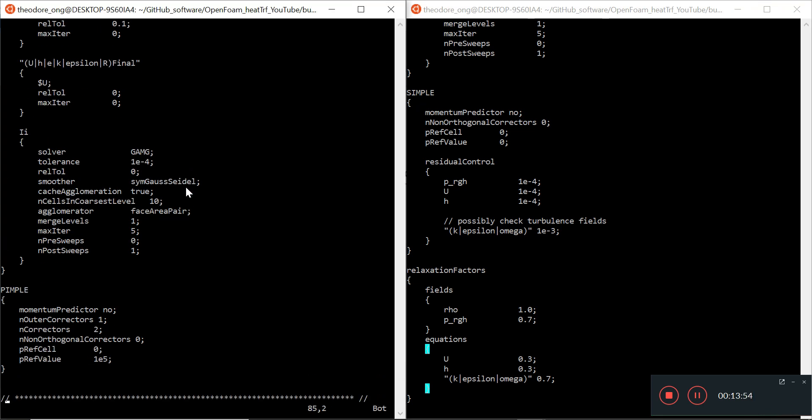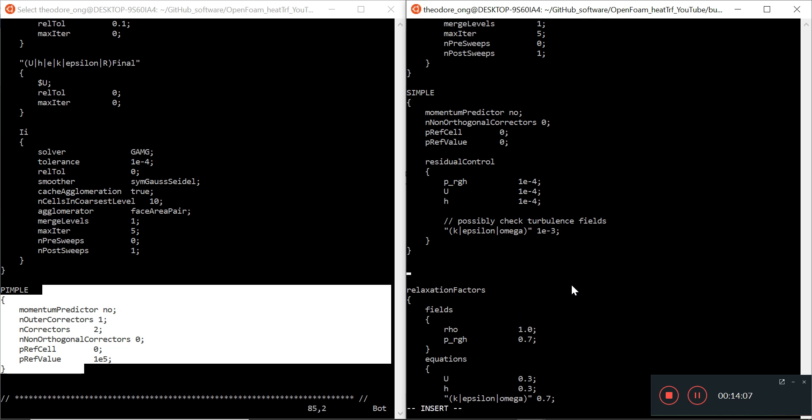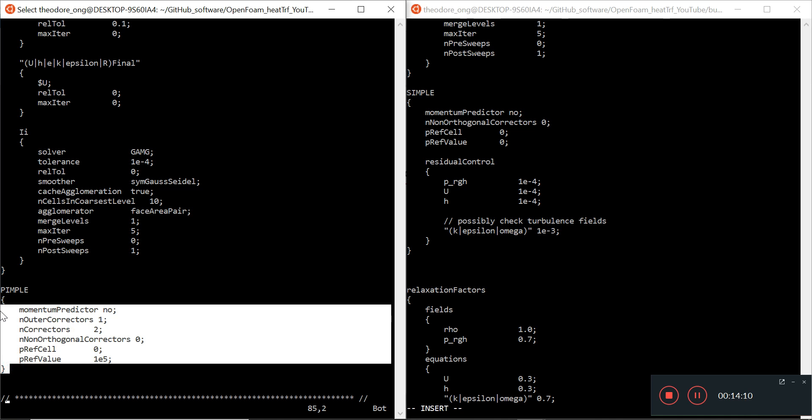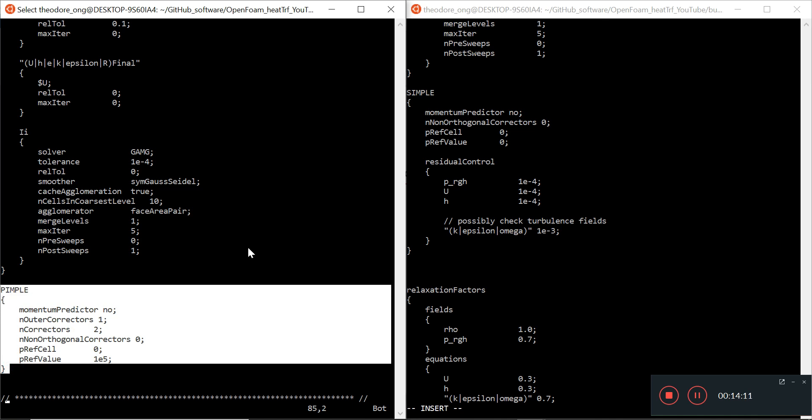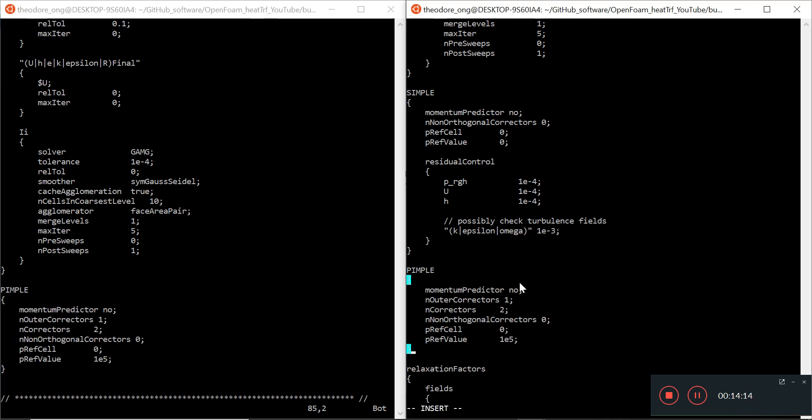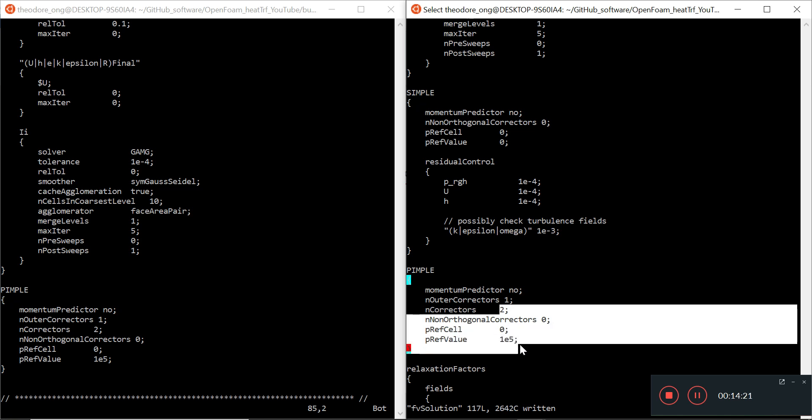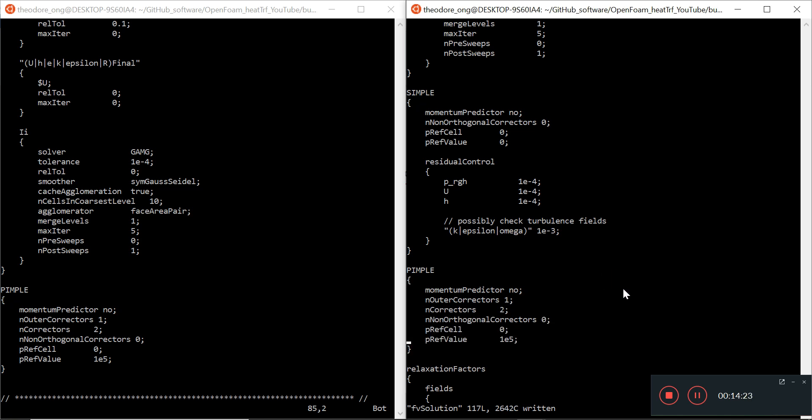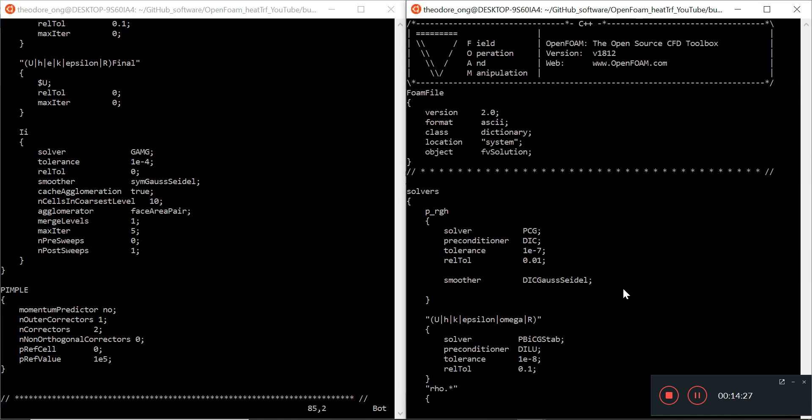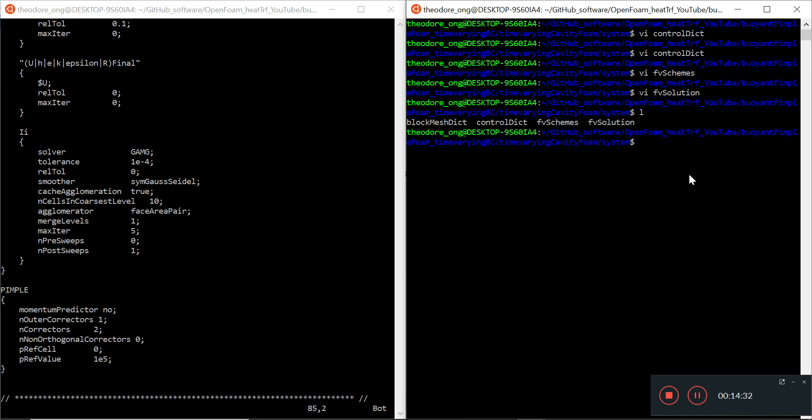Relaxation factors - there's no entry here, so I'm just gonna leave that out. More importantly, instead of simple we should have pimple. I will add in the pimple algorithm here - pimple inputs. We will use buoyant pimple foam. We have no momentum predictor, and auto correctness is one, and correctness is two. We're not gonna use simple foam anymore, we're gonna use buoyant pimple foam. Let's save and quit. That's FV solution.